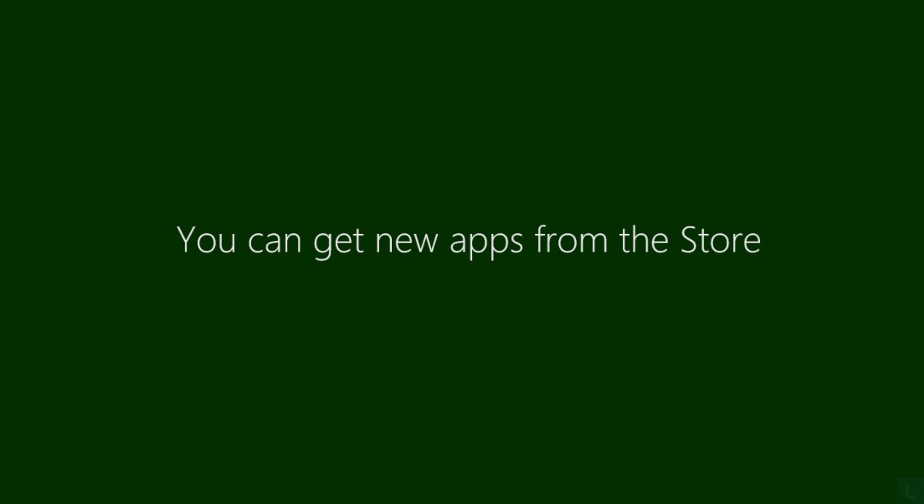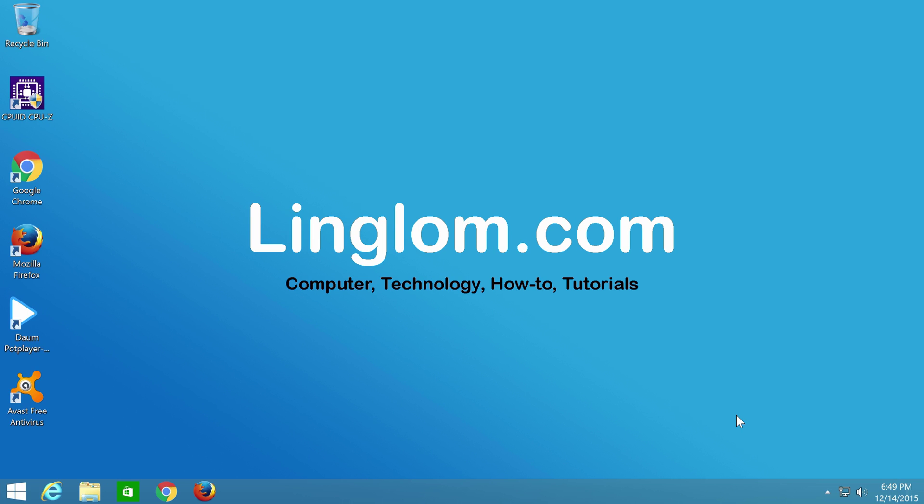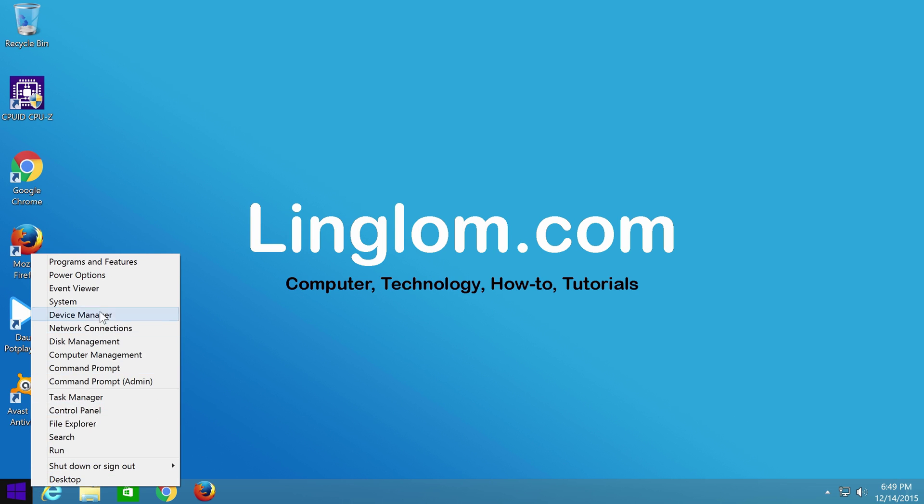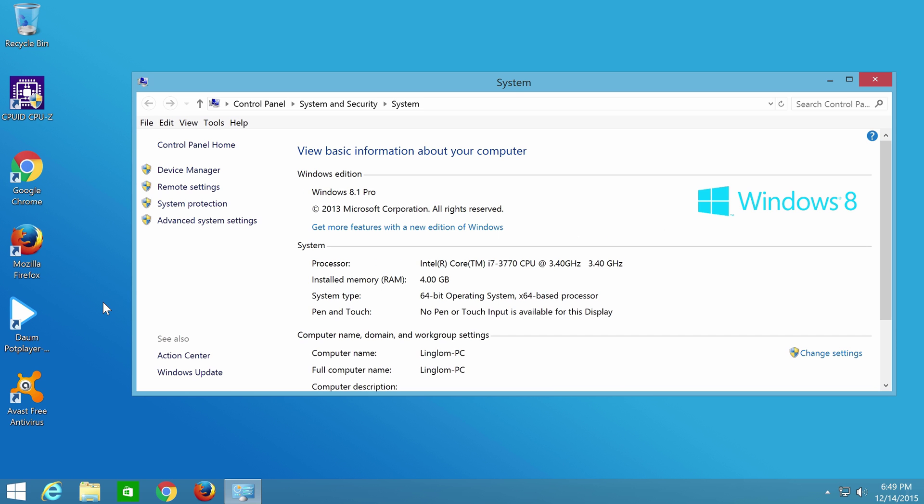It will finalize your settings. Install some apps which should take a few minutes. Finally, you see the desktop. It is now Windows 8.1.